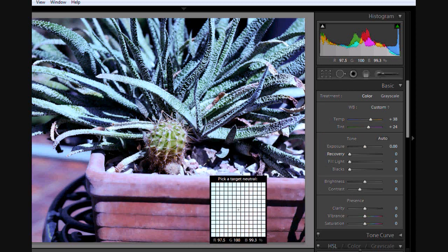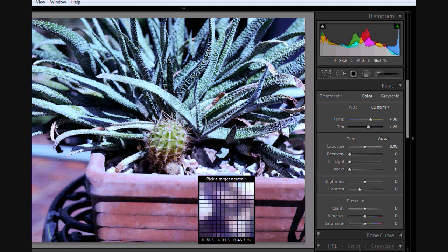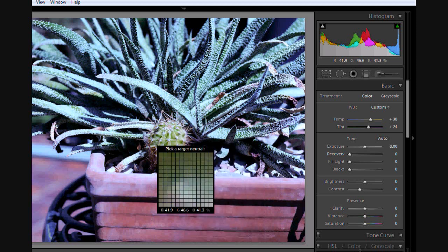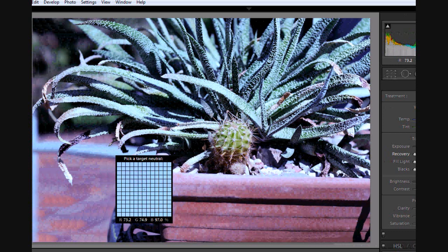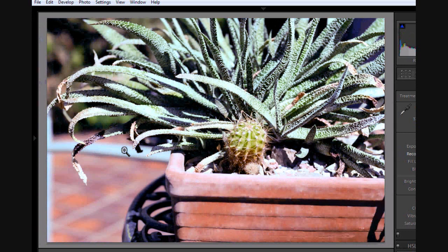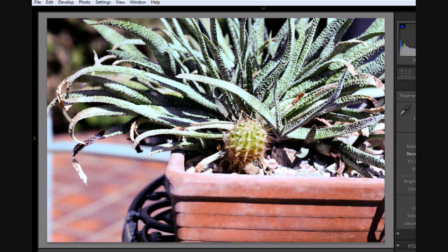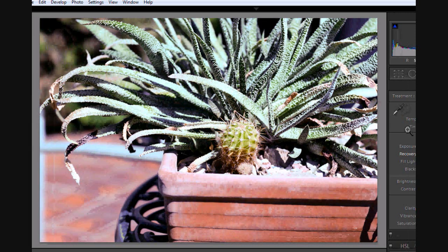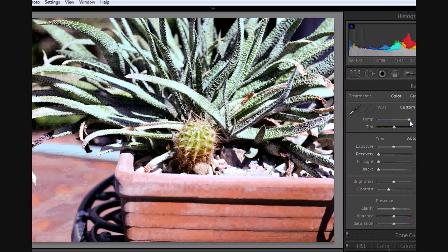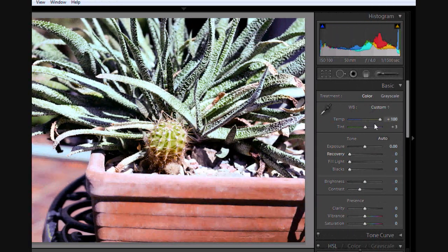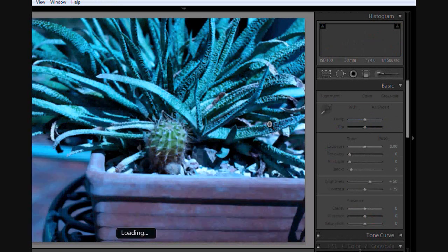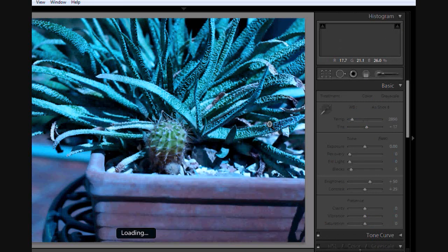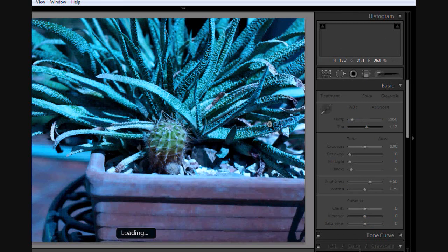But not something totally white that's blown out. That one's blown out, so I need to find something else, maybe this in the background. Okay, so that's probably a more white balance-corrected image. As you can see, the temperature is up to 100% and the tint has changed. Now, if we were to go into the RAW image...